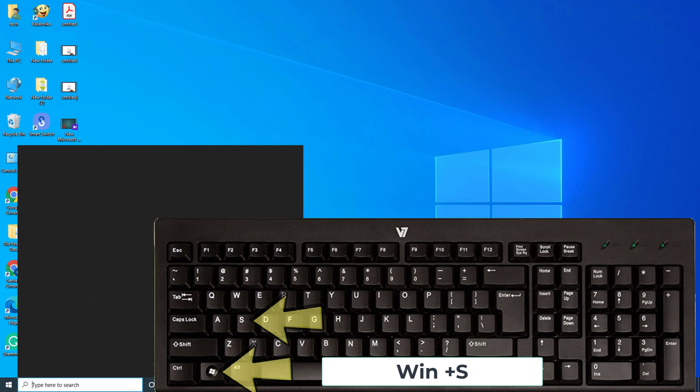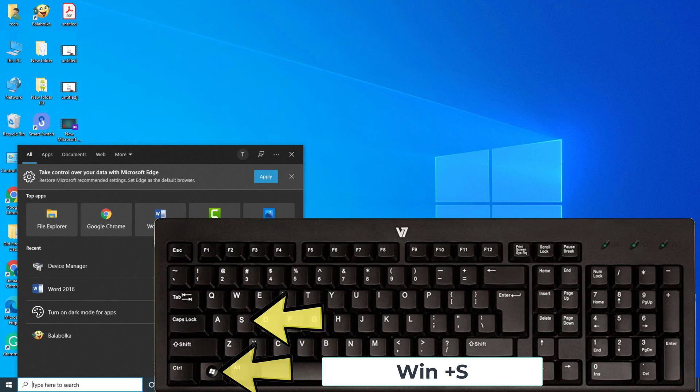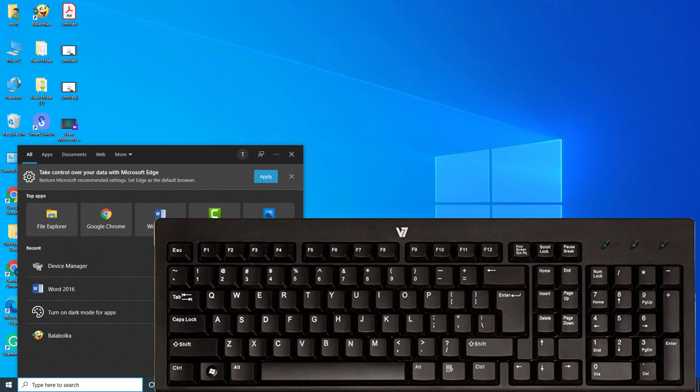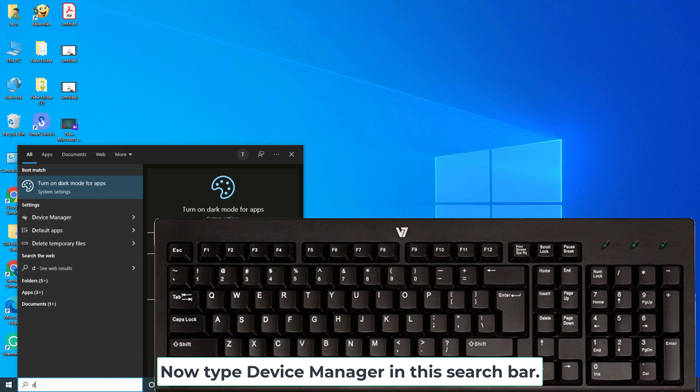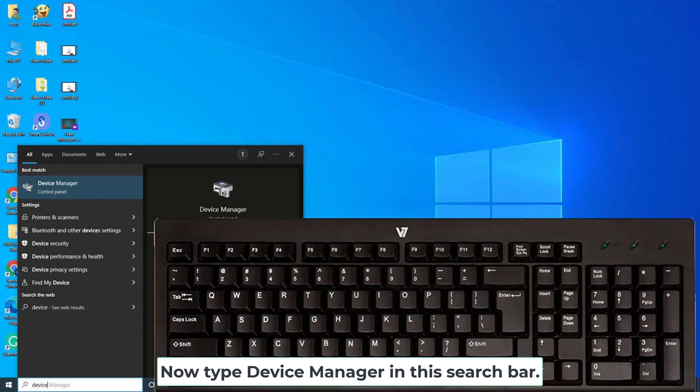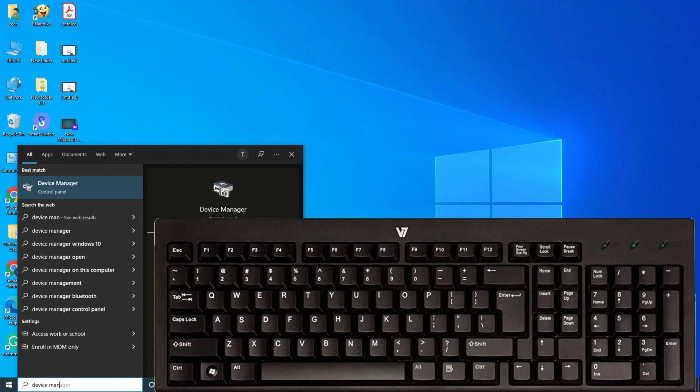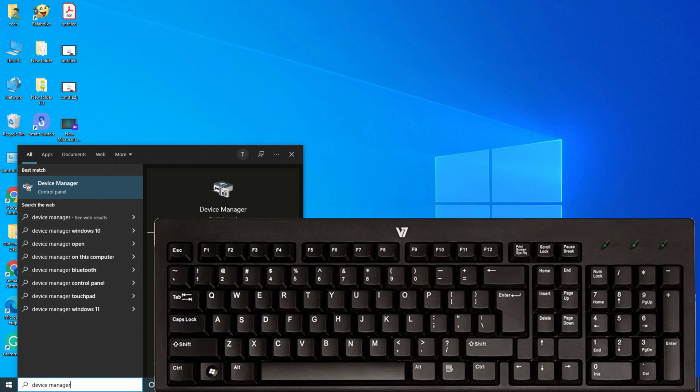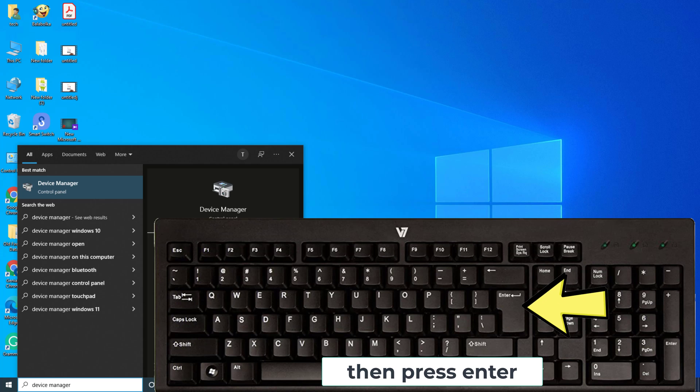Press Win key plus S key. Now type Device Manager in this search bar. Then press Enter.